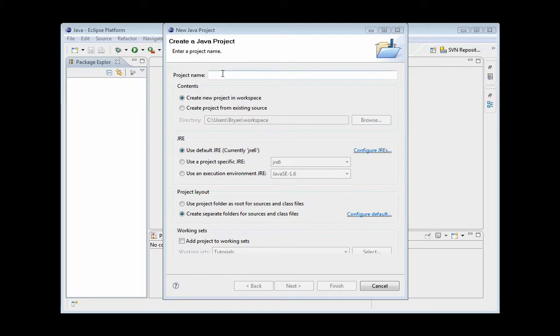I'm just going to get started, create a new project in the Eclipse IDE for Java. It's free, you can Google for it.